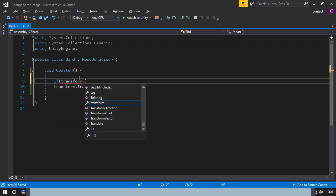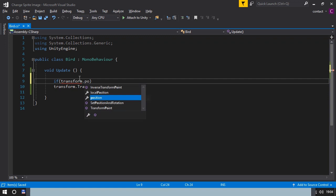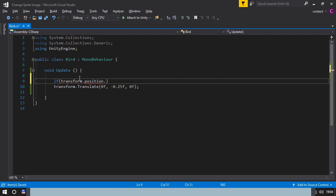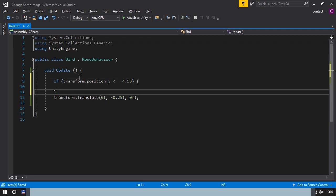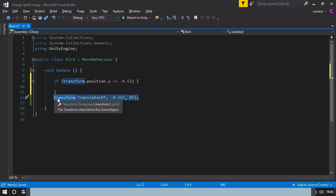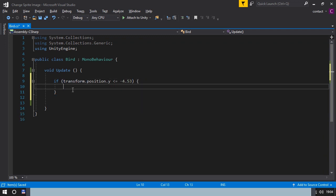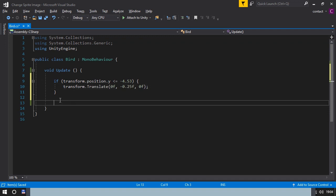If transform.position.y is less or equal to minus 4 point something, then move the bird. We already have the line for that, so we just move it up here.